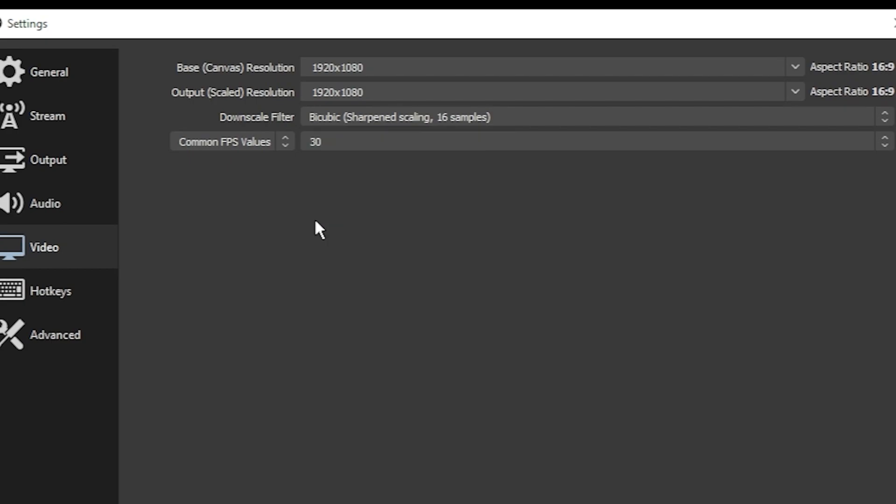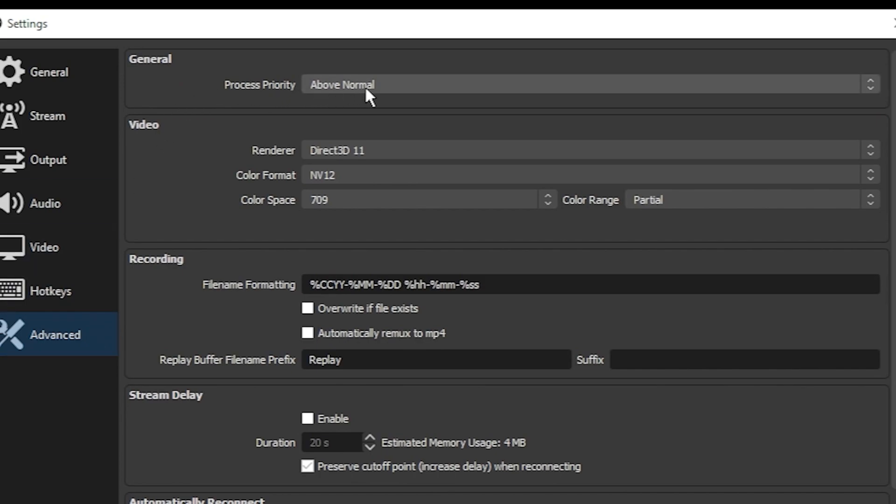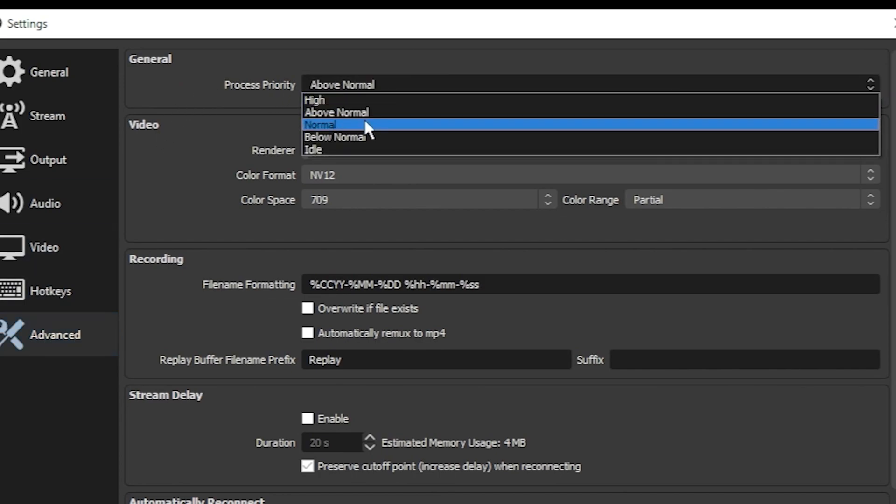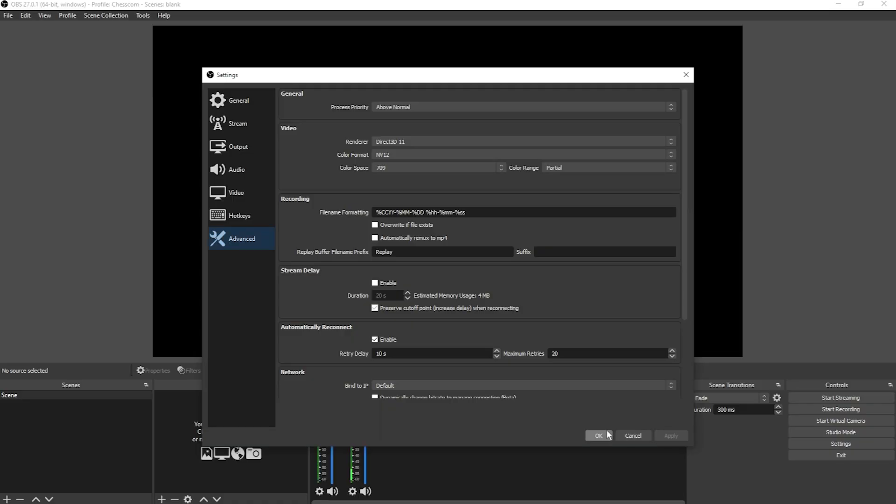Initially, you just want to make sure your stream is stable, and this will reduce the stress on your system. In the advanced tab, if you have an option to change process priority, change that from normal to above normal. This tells your computer to pay a little bit more attention to OBS. Click apply and OK, and those settings should work in most cases.